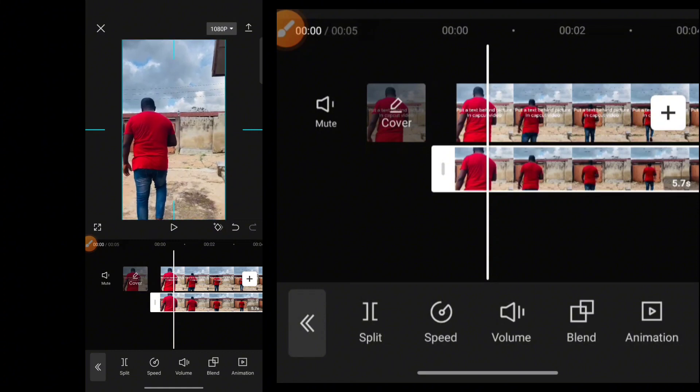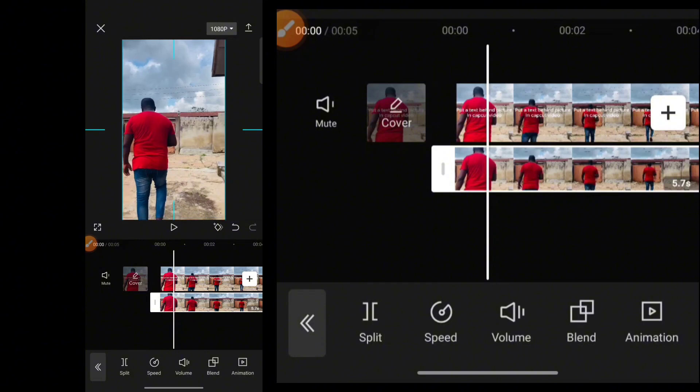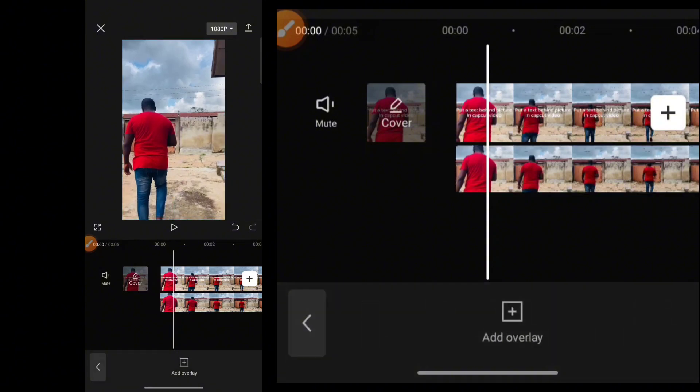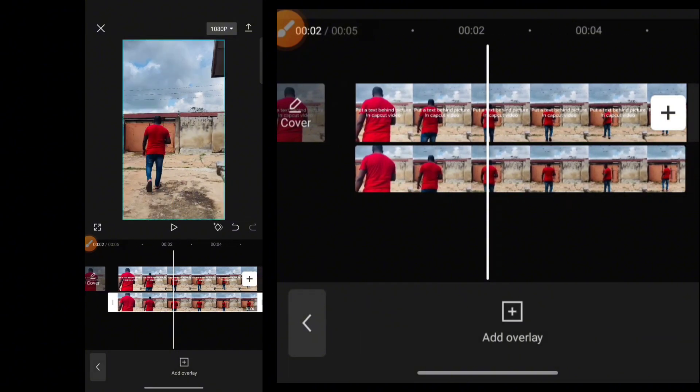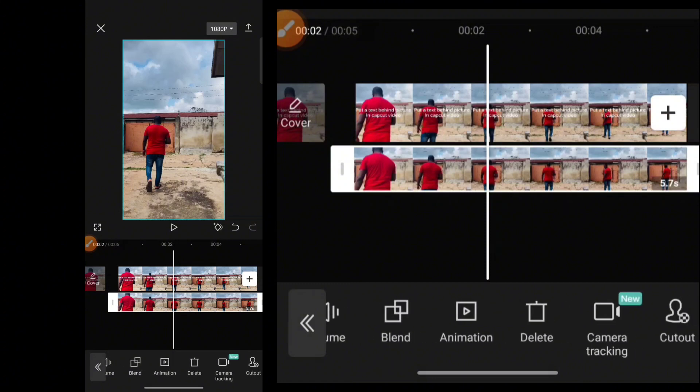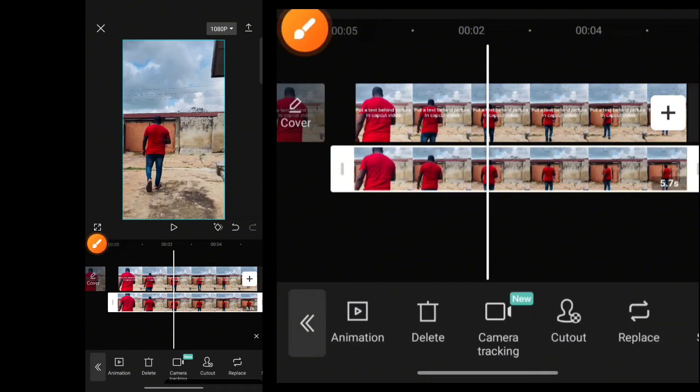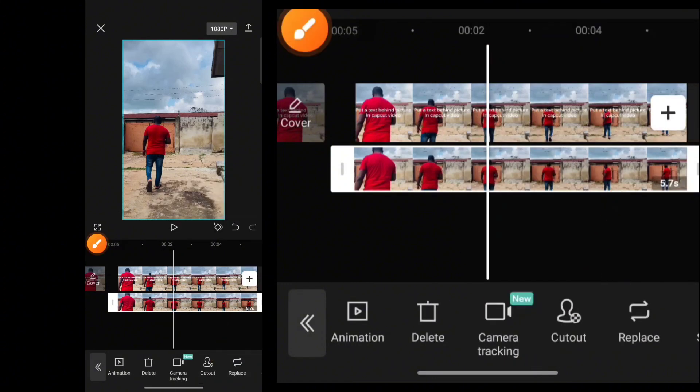So once this fits in perfectly, ensure it fits in perfectly. And once it does, leave it. Now, tap the image and then on the mouse, scroll until you get to Cut Out. So you want to click on Cut Out.